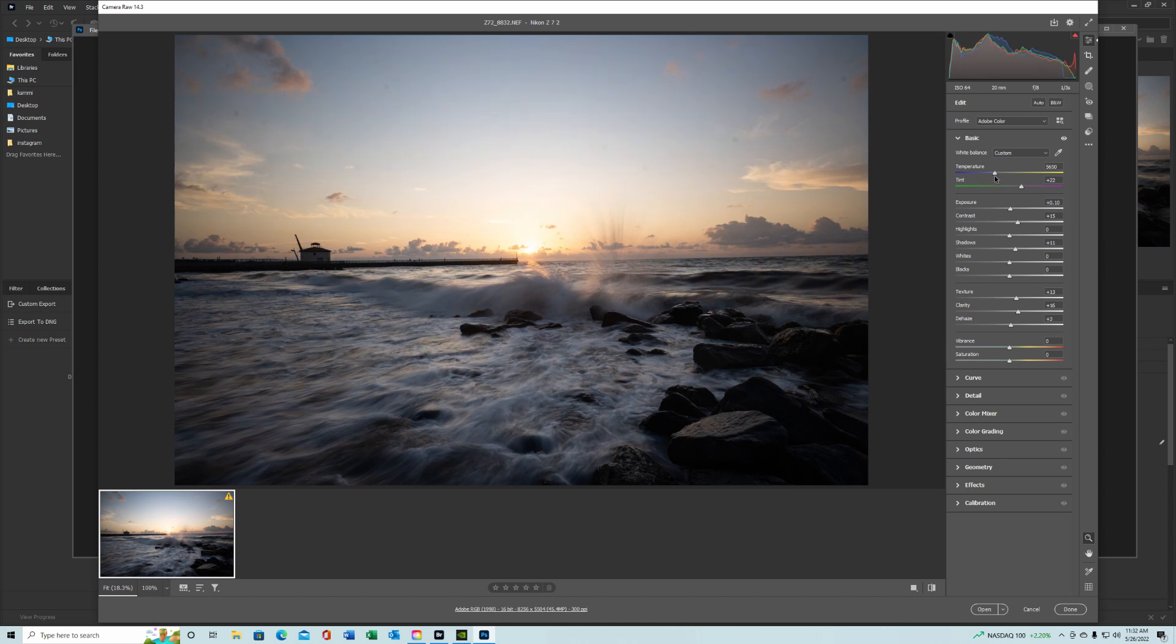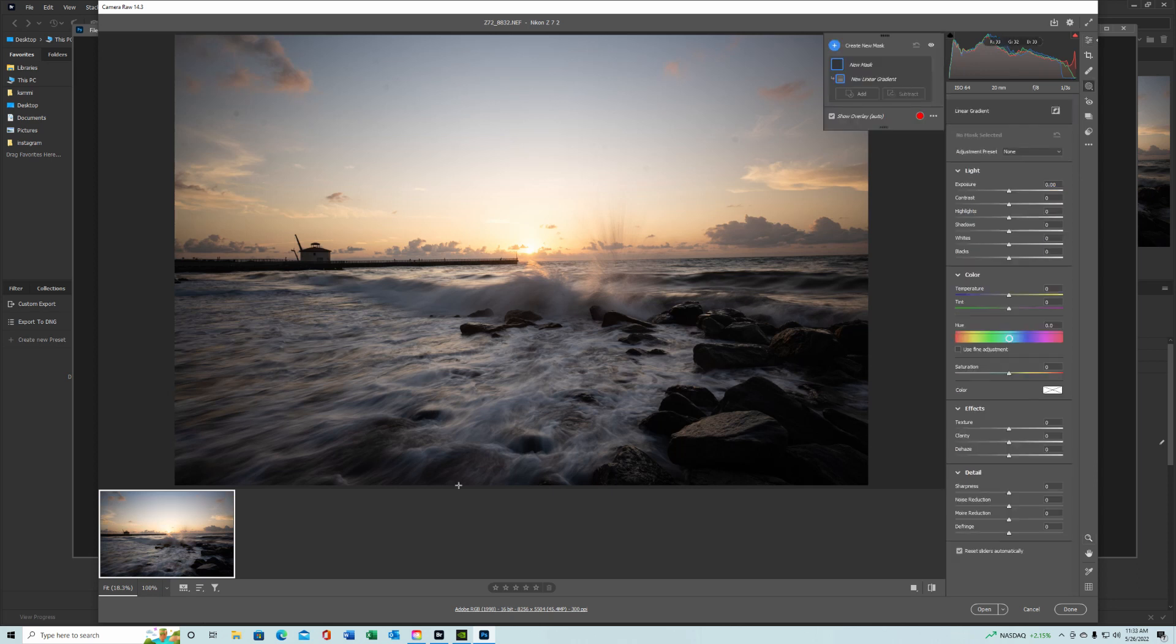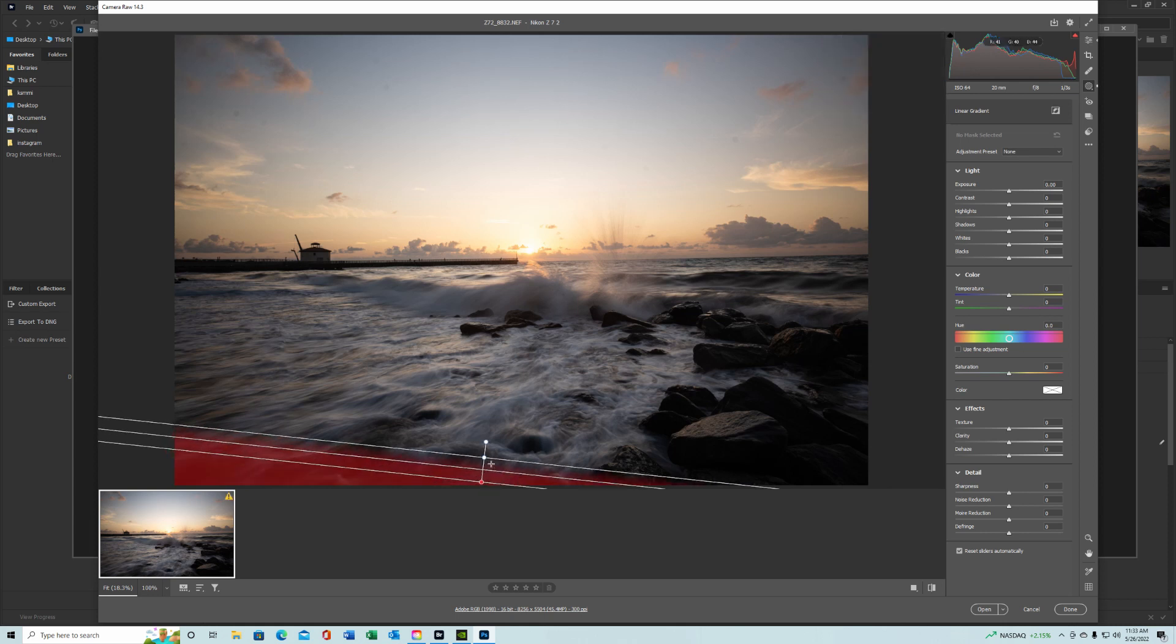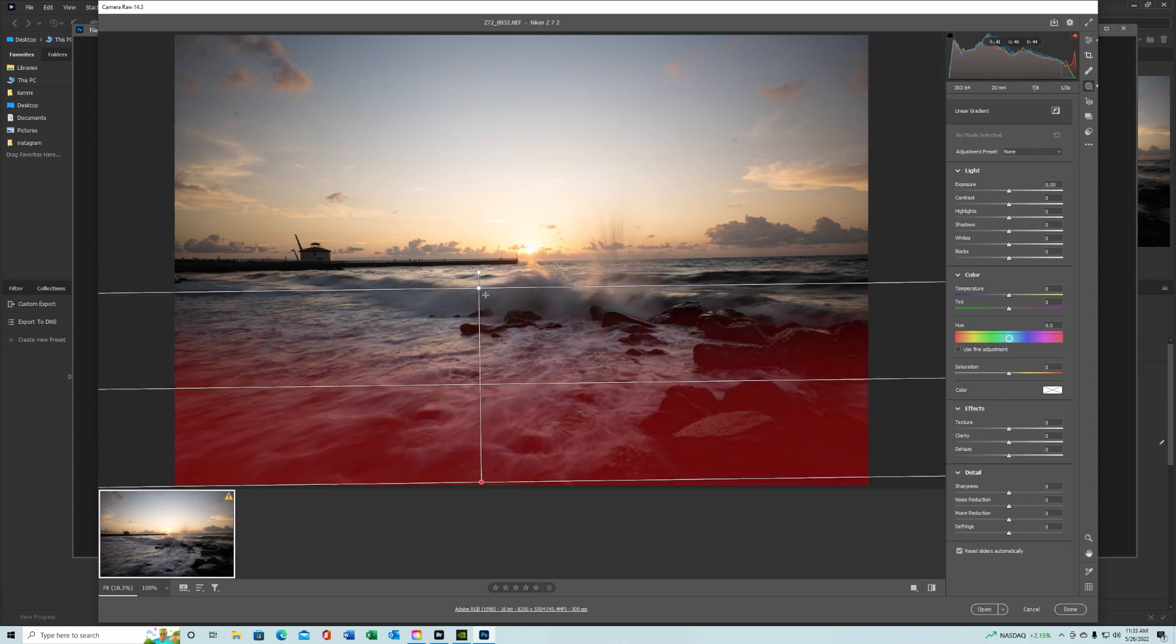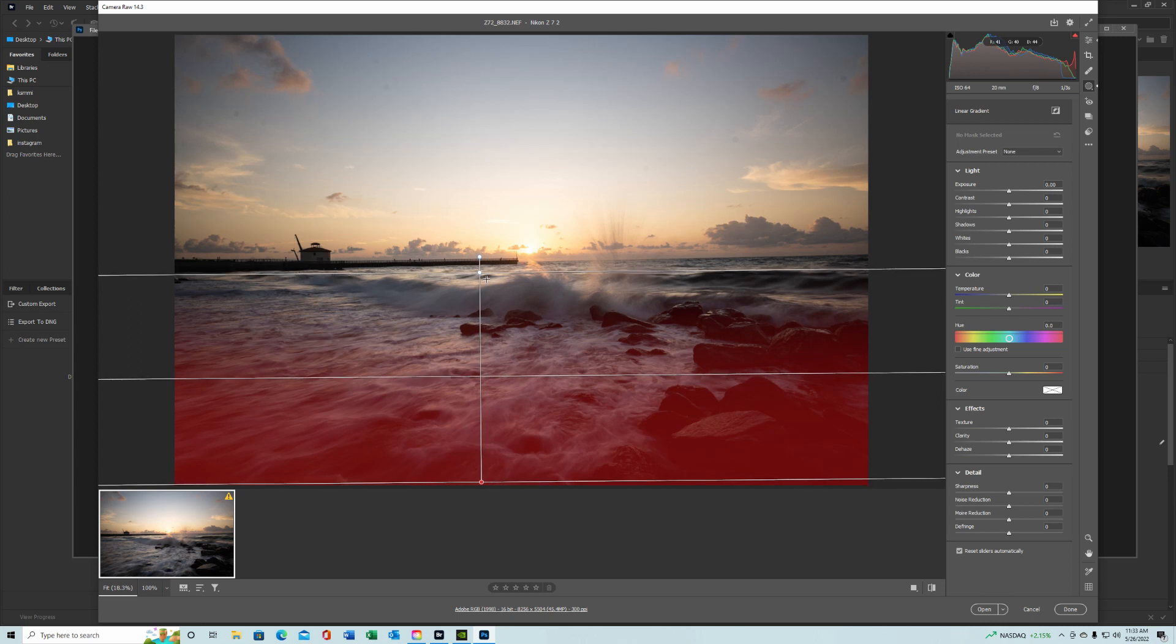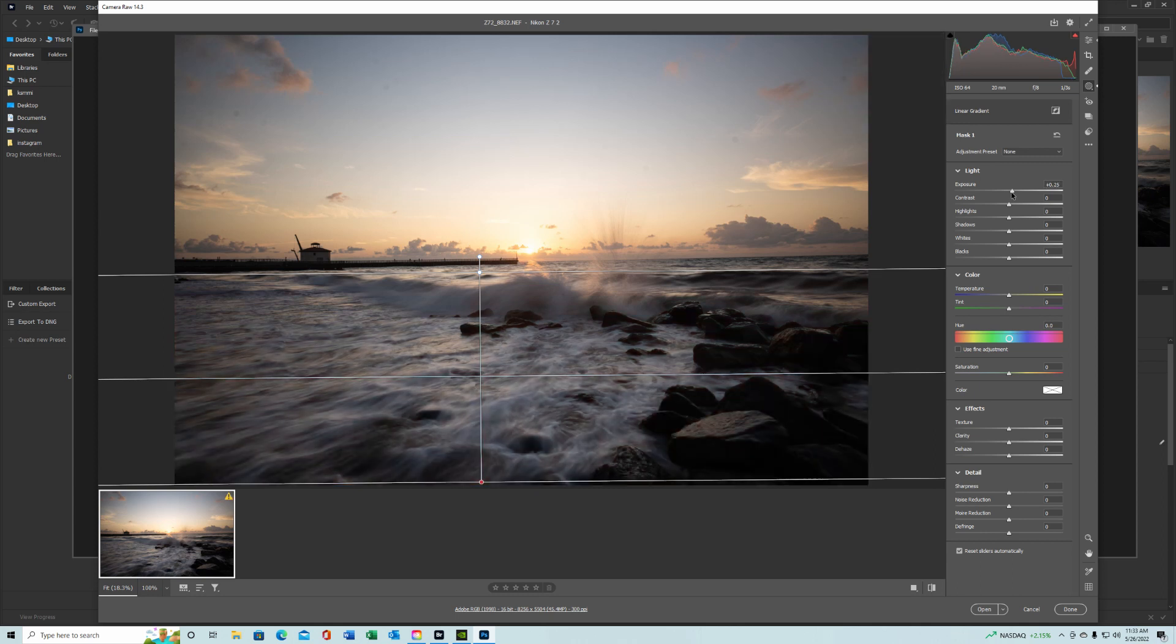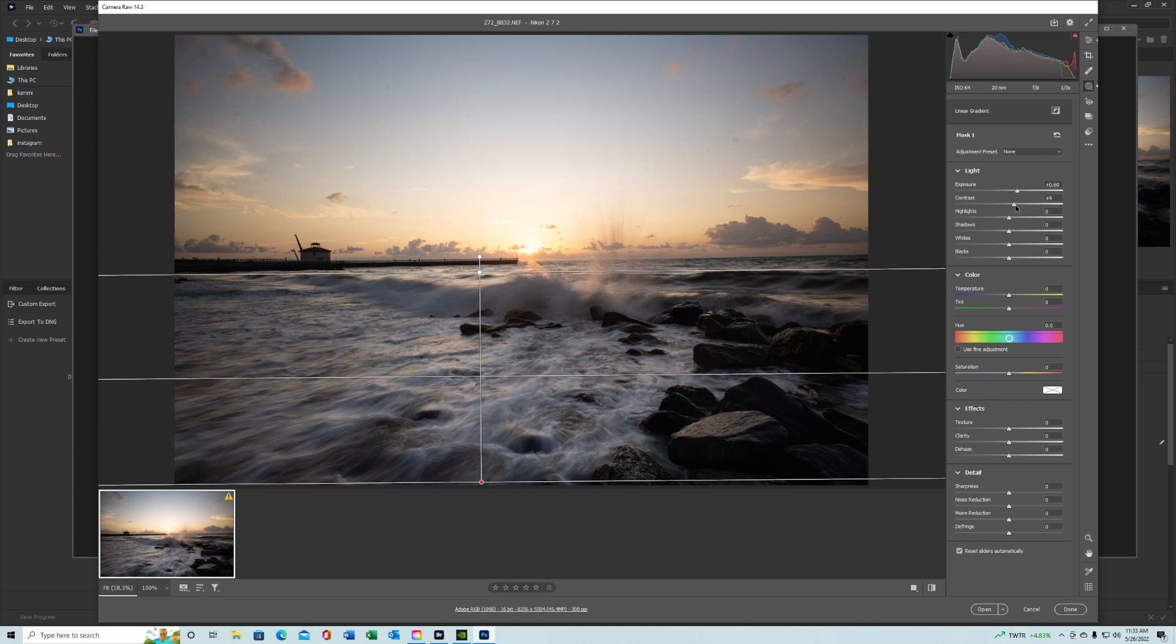Again all this is personal preference. Some people might like more blue, some might like more yellow. I tend to put a little bit more blue in them. We're going to add a mask, linear gradient mask from the bottom, just so we can lighten up the waves a little bit, add a little bit more contrast to them.